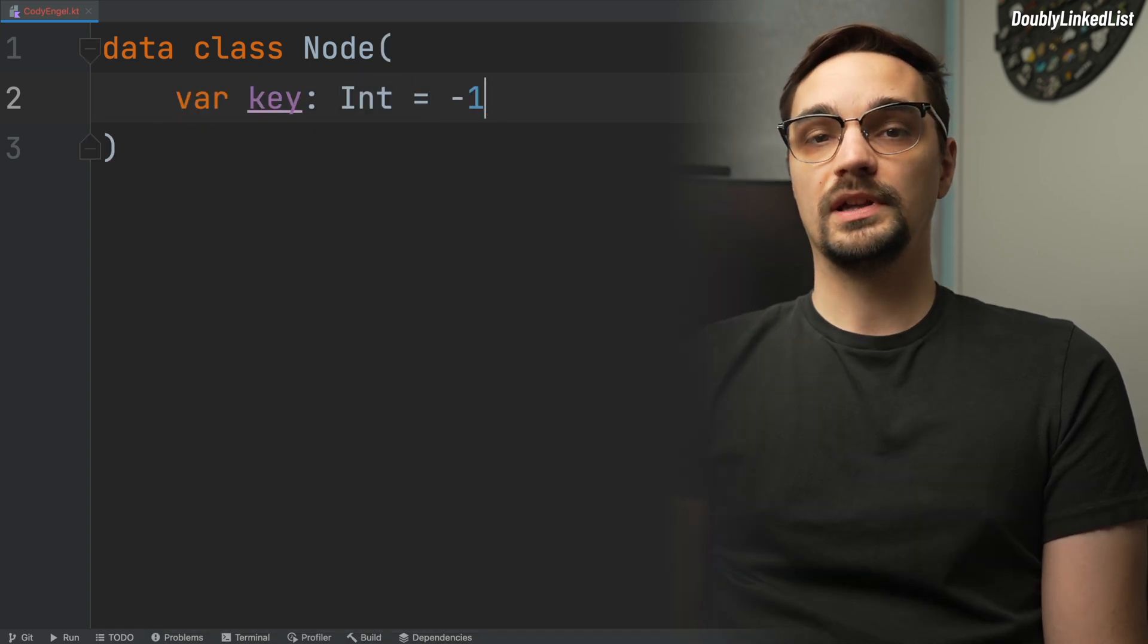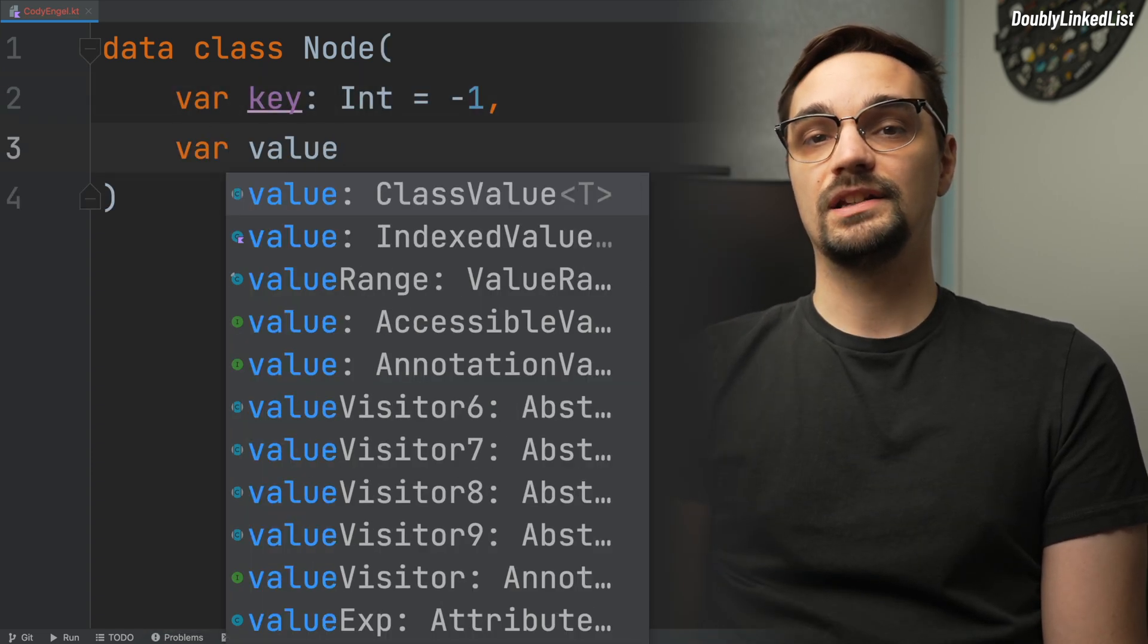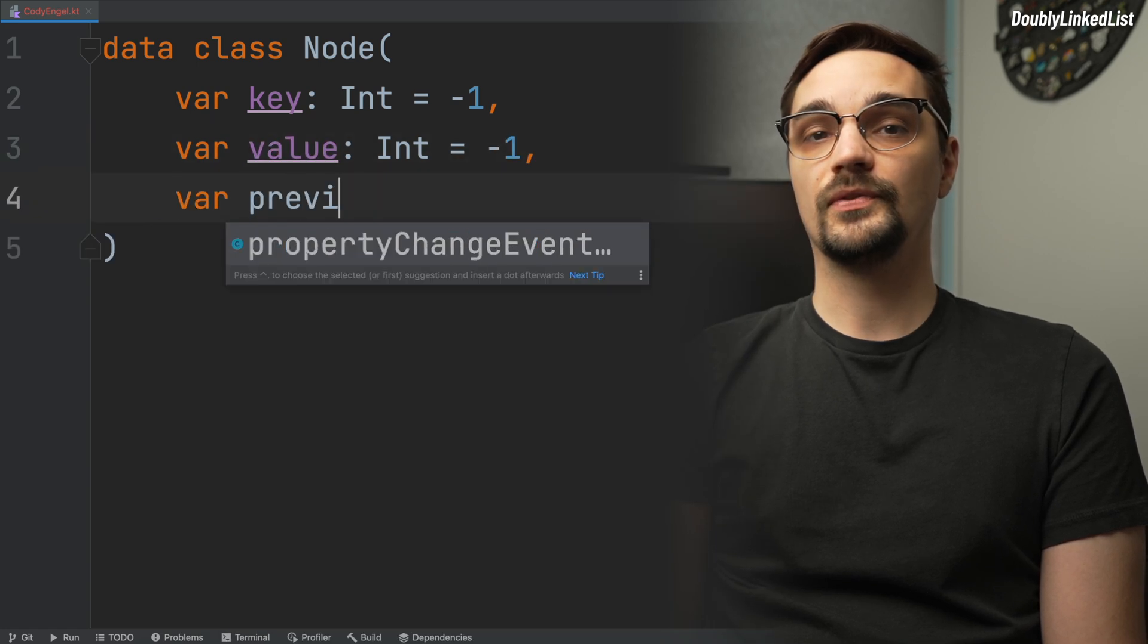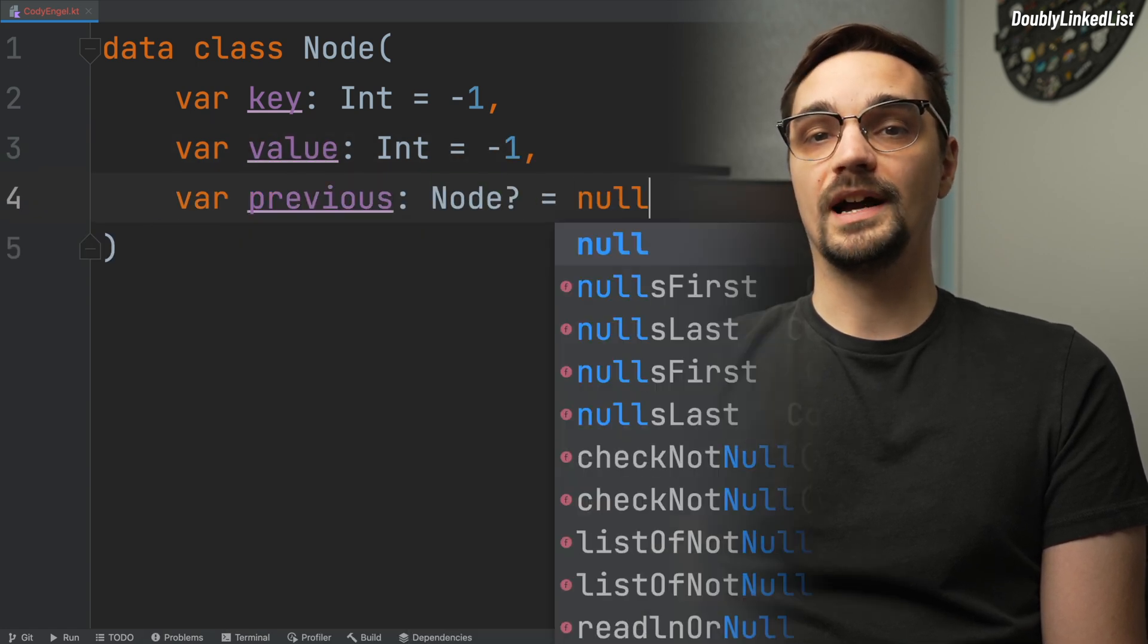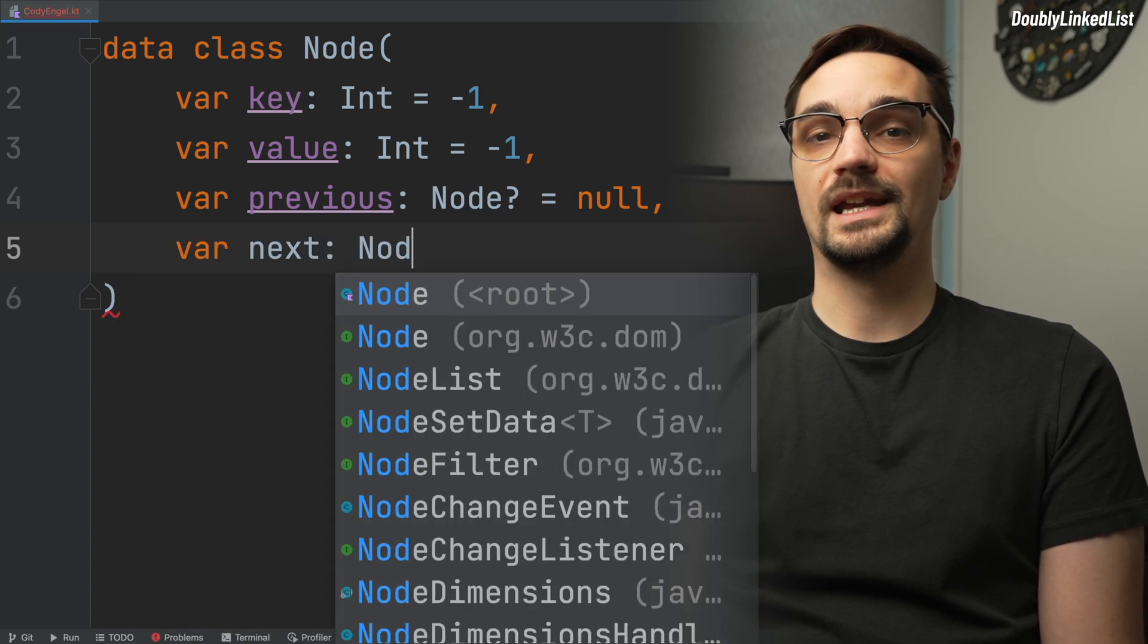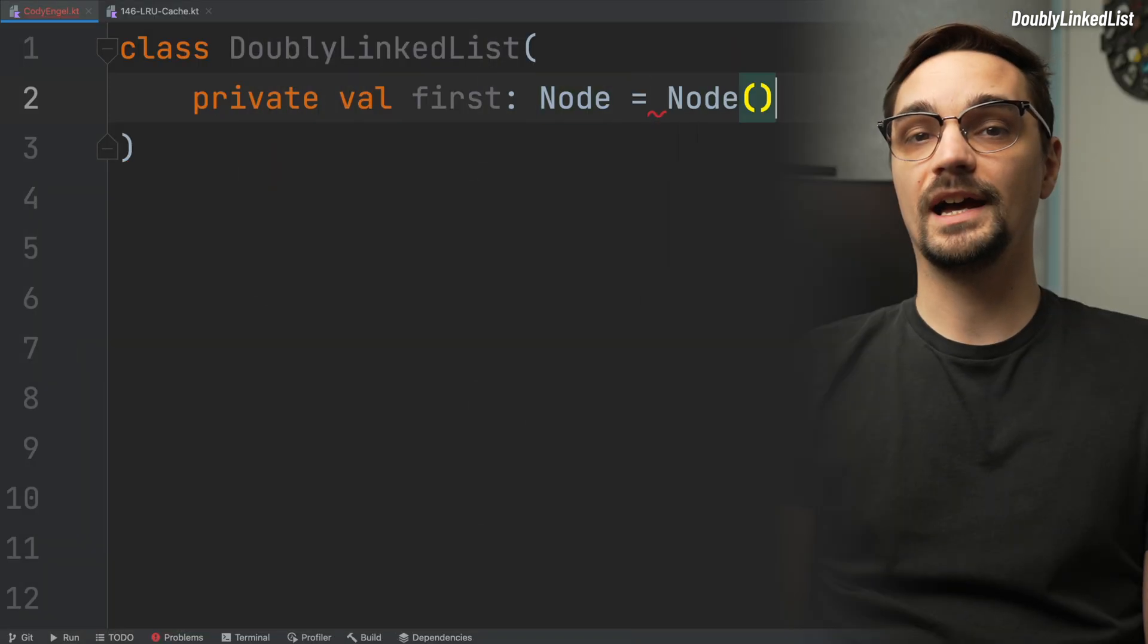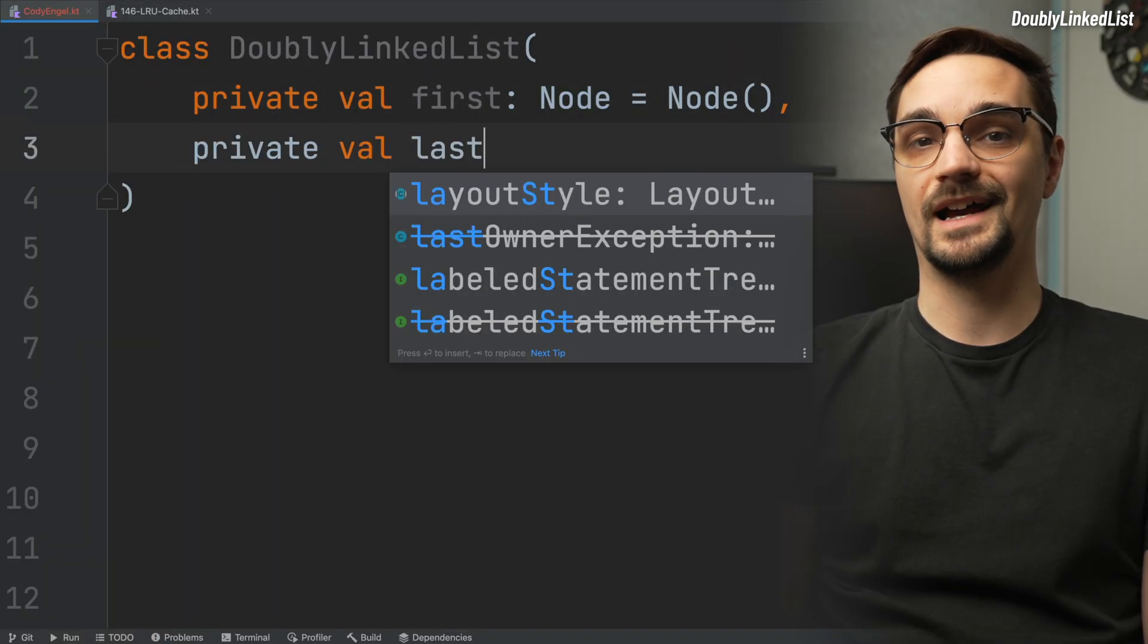The first property will be named key, and is an int with a default value of negative 1. The same will be done for the value property. Then we need to define two node properties, which will be named previous and next. Now that we have our node implemented, we can create our doubly linked list. This class will have two nodes named first and last.